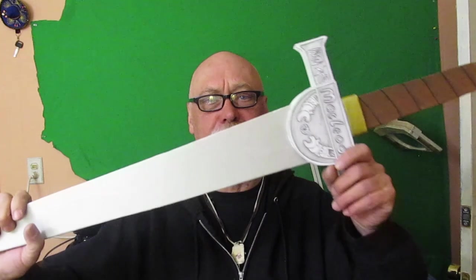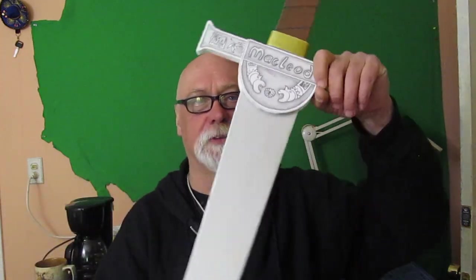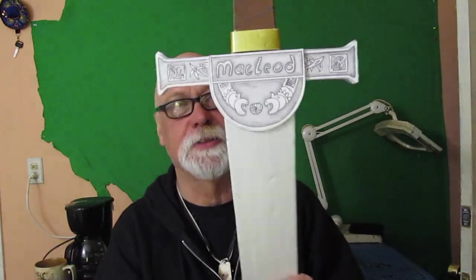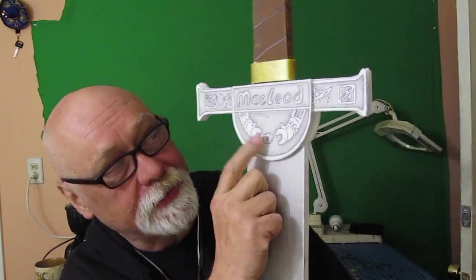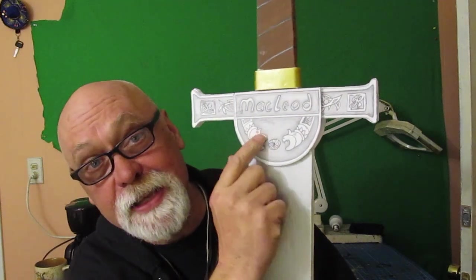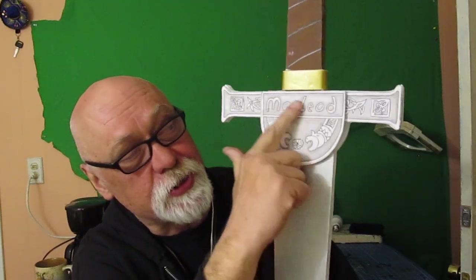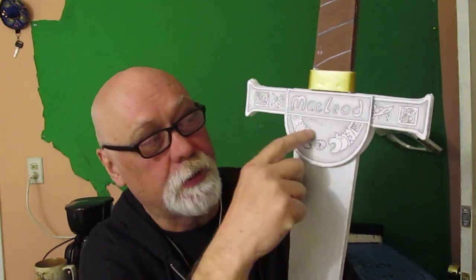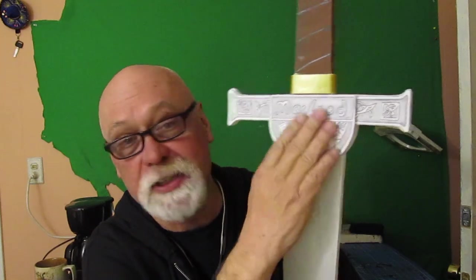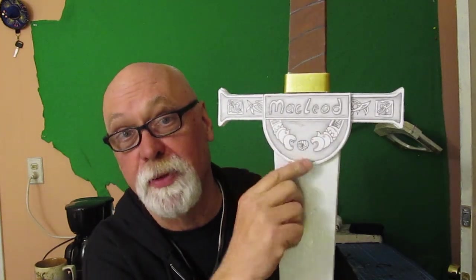And this one is the Connor McLeod Highlander sword. Nice, see, got some nice decorations there. Can you see that? I give you this so you can print it up and glue it onto your sword, you don't have to do the drawing. But if you want to do the drawing, go right ahead.